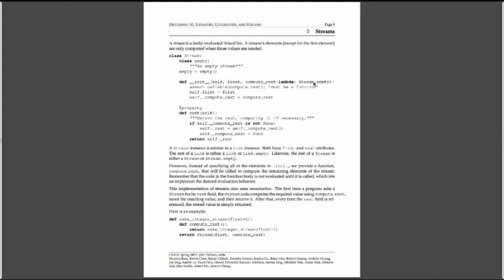So let's look at the stream implementation. I think it might be helpful for us to actually walk through how a stream is implemented, because we get the implementation here in our stream section of the discussion. So defining a class stream, it just inherits from object. We first define an empty class, and the class empty is just an empty object that's going to represent the end of a stream, some empty stream.